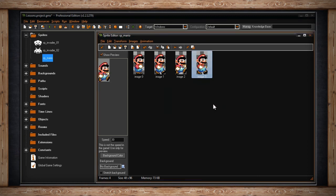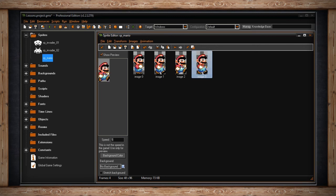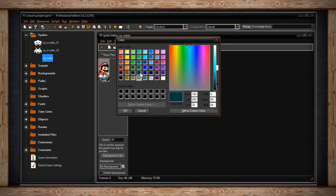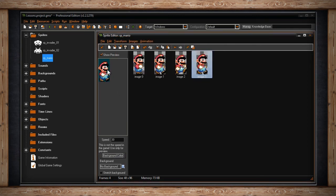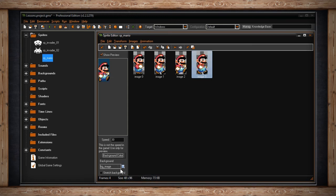On the left side, if you have show preview checked, you can watch your animation play out. You can change the speed of the animation at the bottom — this is only the preview speed and not how fast it will actually animate in your game. Understanding why the speed is 30 is important and we'll talk about it later when we discuss rooms. Then you can select the background color that will appear where the transparency is in your sub-images, or select a background from your background resources, and determine whether or not to stretch that background.